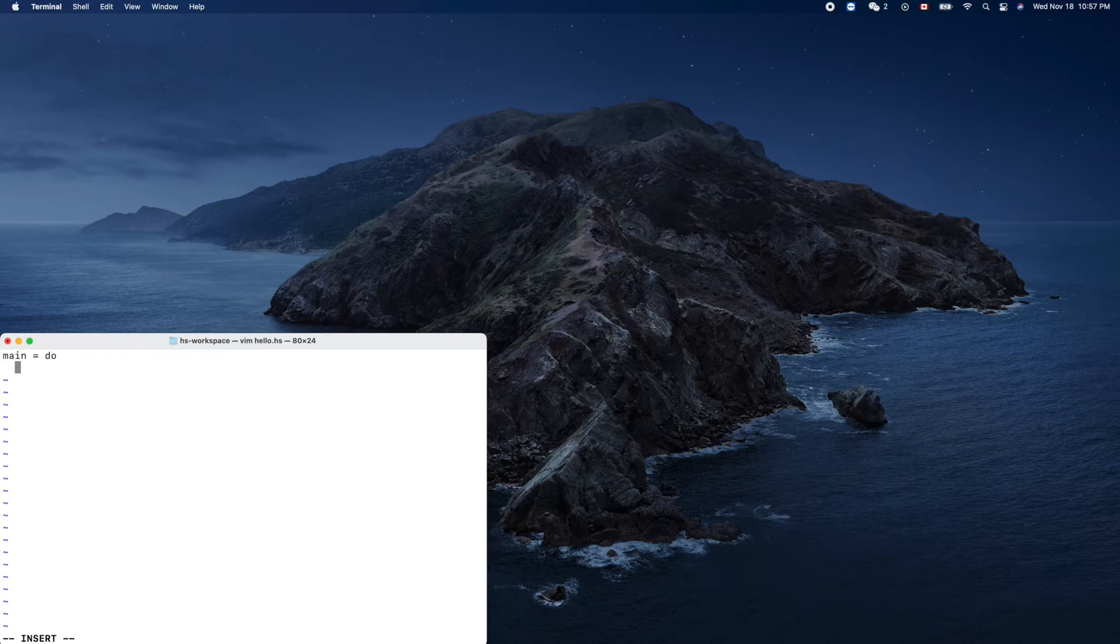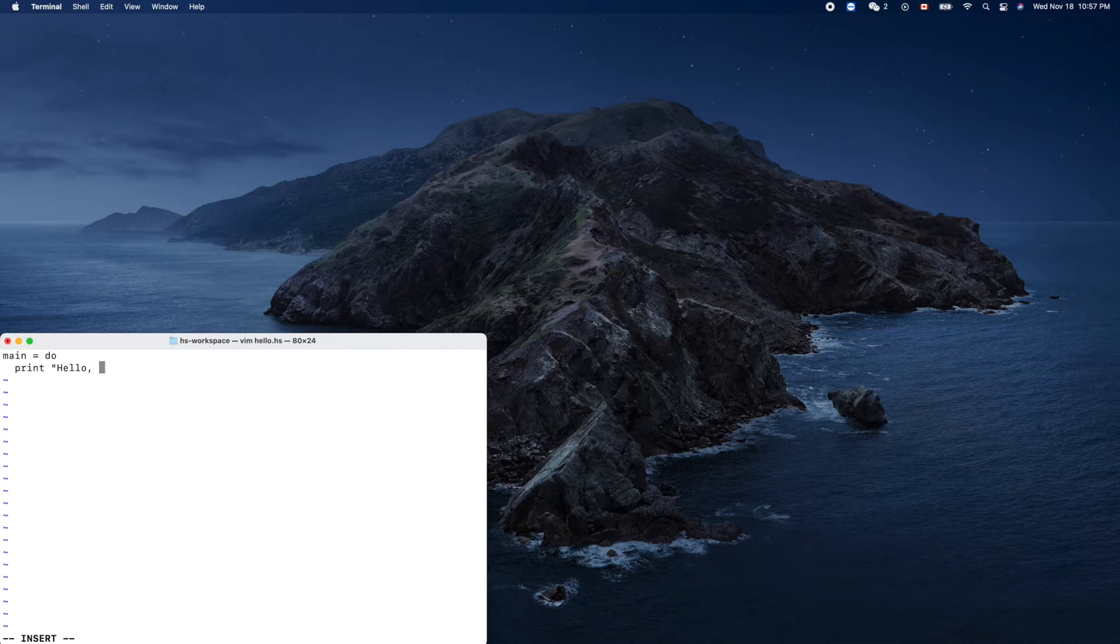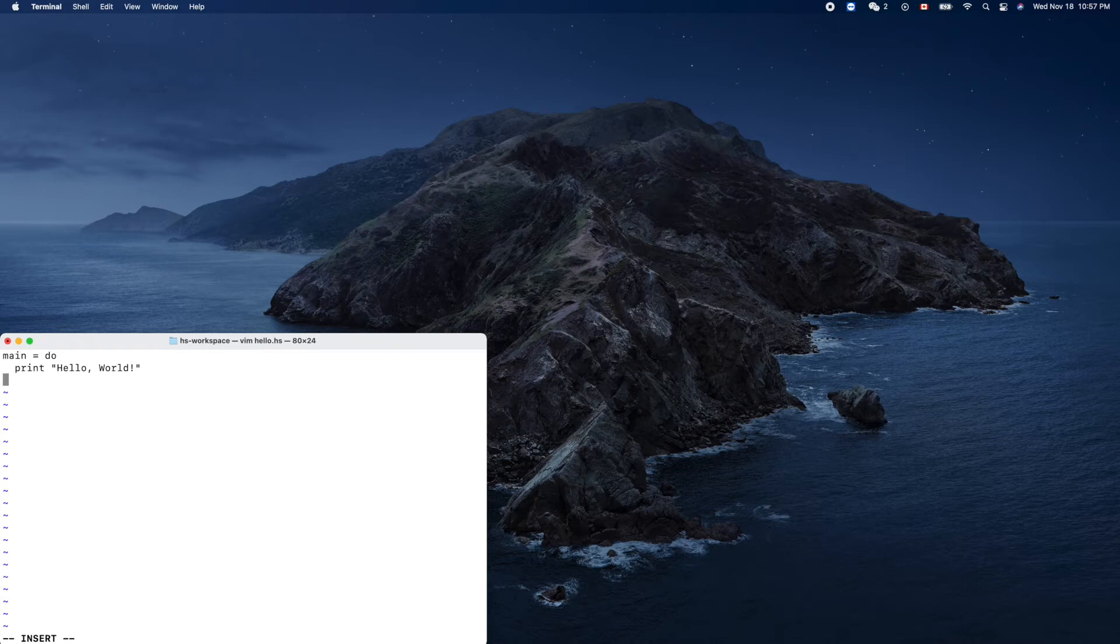So don't worry too much about this. So this is main equals to, space, two spaces, print Hello World. That's it, escape.